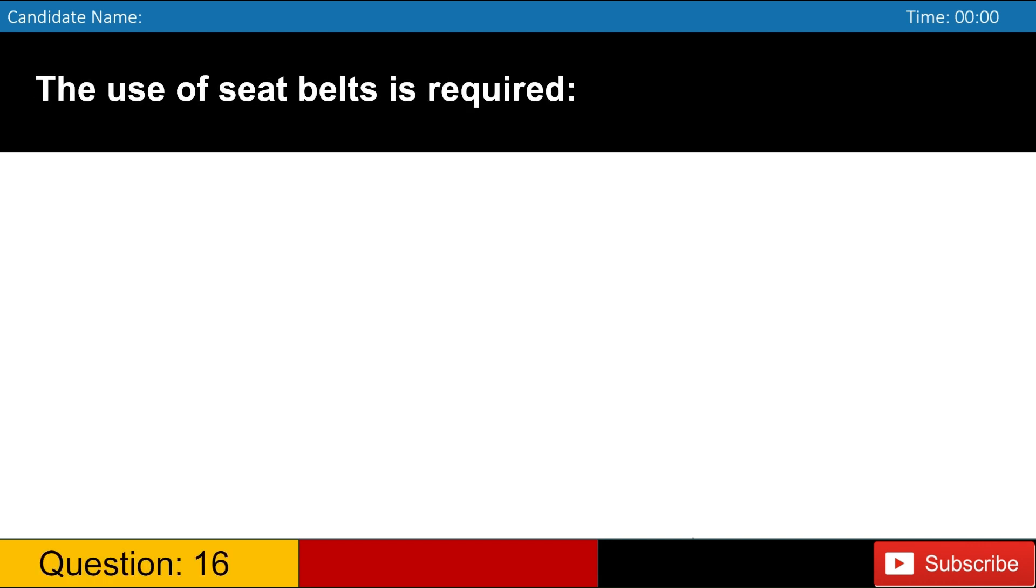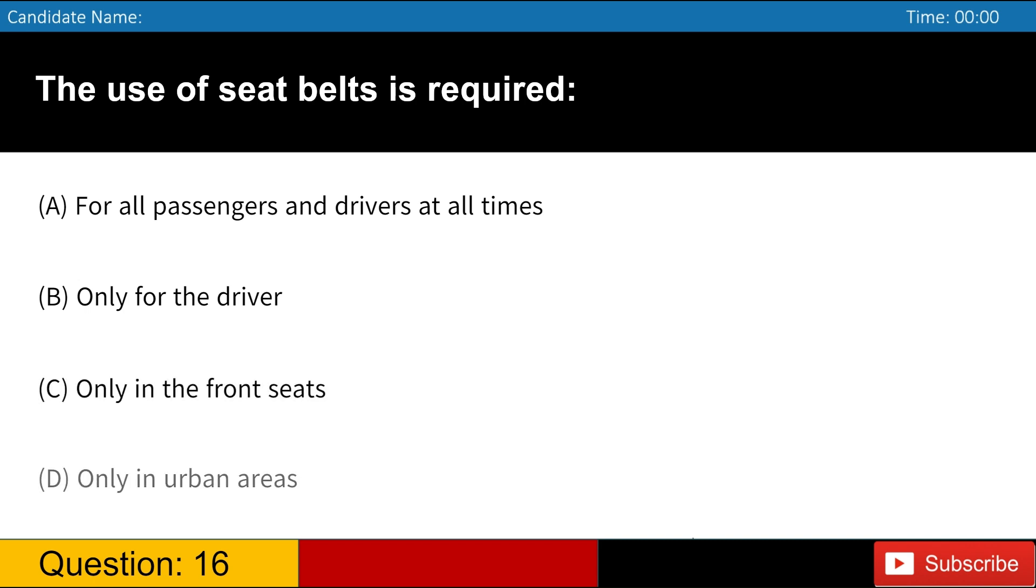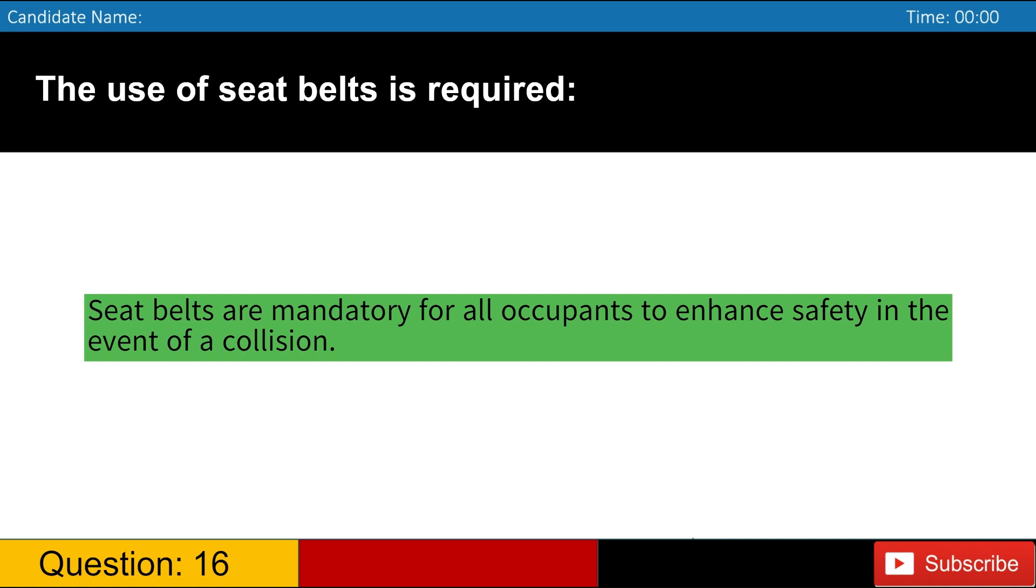The use of seatbelts is required A. For all passengers and drivers at all times B. Only for the driver C. Only in the front seats D. Only in urban areas. Answer, A. Seatbelts are mandatory for all occupants to enhance safety in the event of a collision.